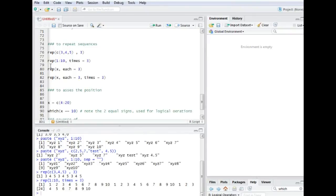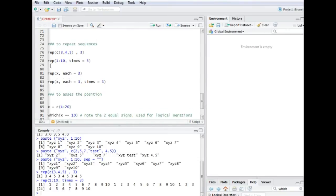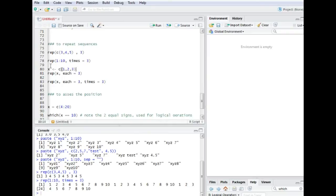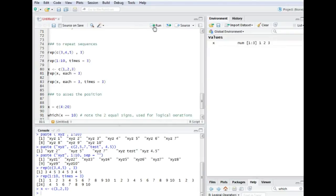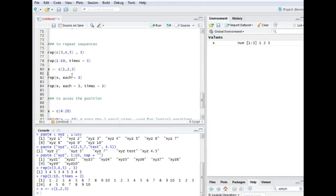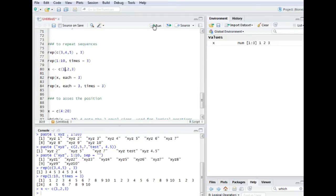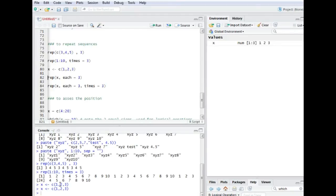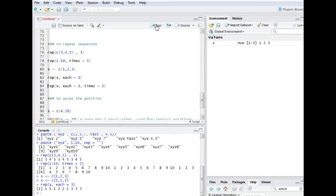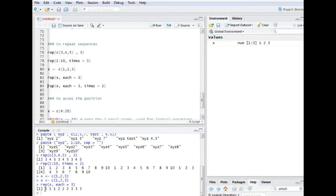You could for example, let's say you create a vector x which is one, two, three. So you create this kind of vector, you want to repeat it. But what you want to do is you want each value within this vector to be repeated three times on its own. So what it does is it basically gives us this output over here. So each single value is repeated three times.